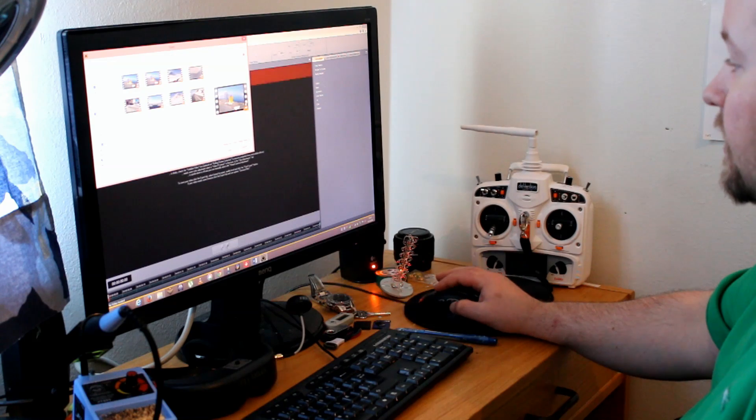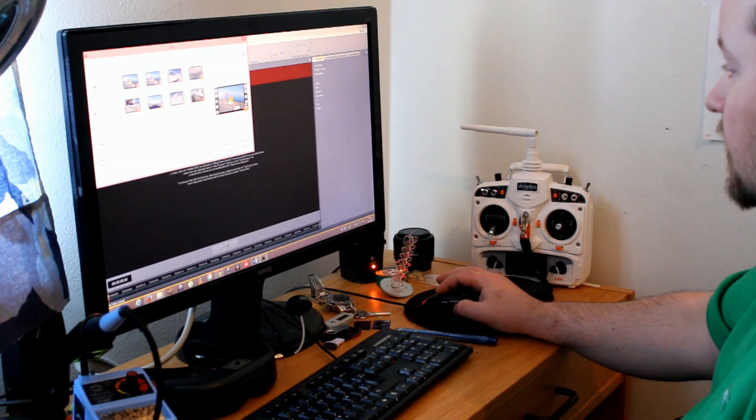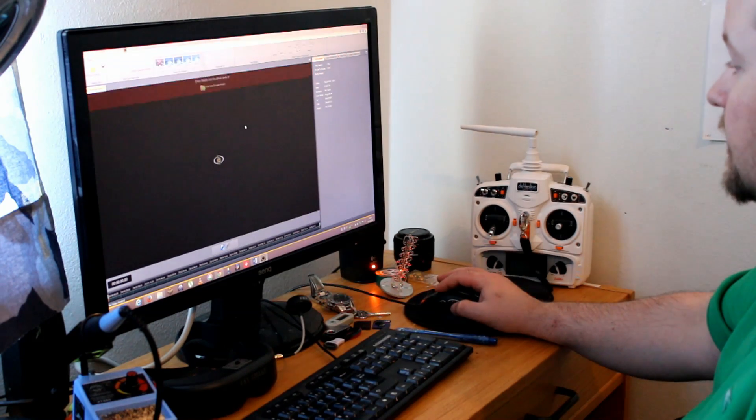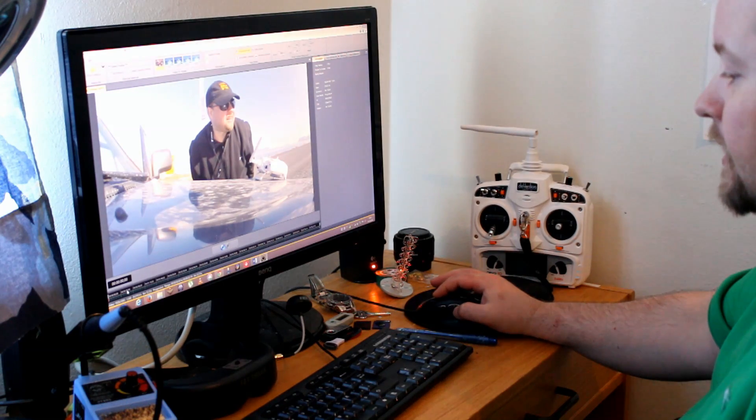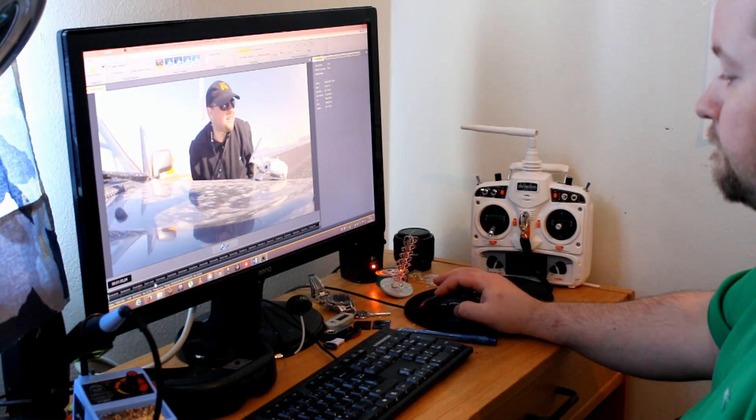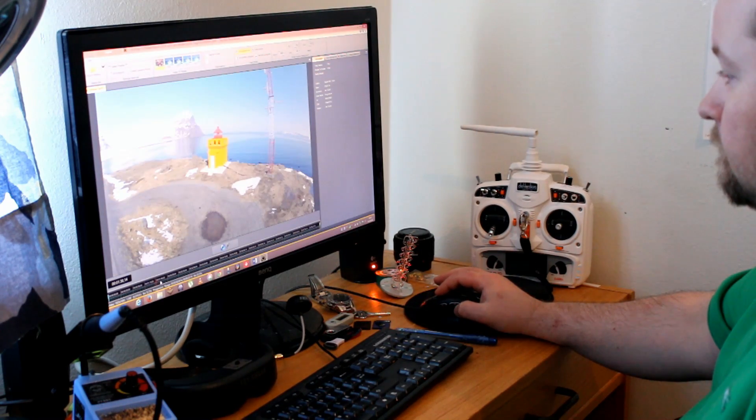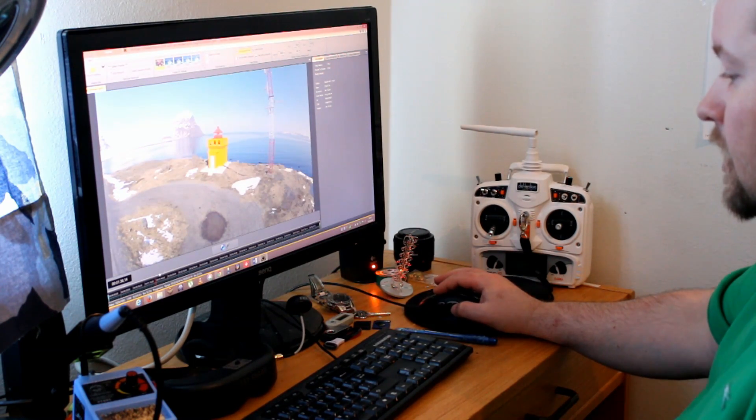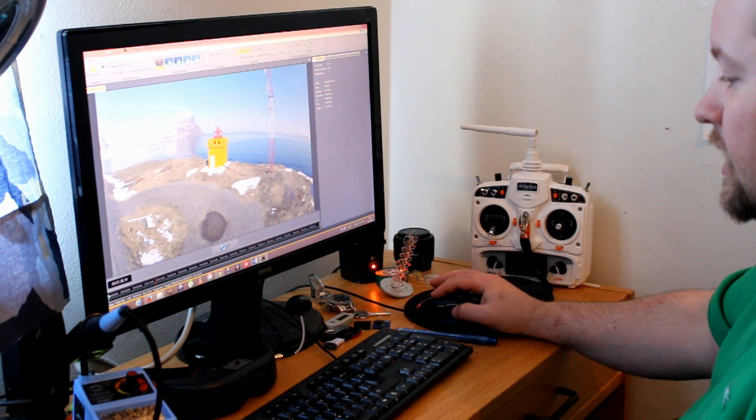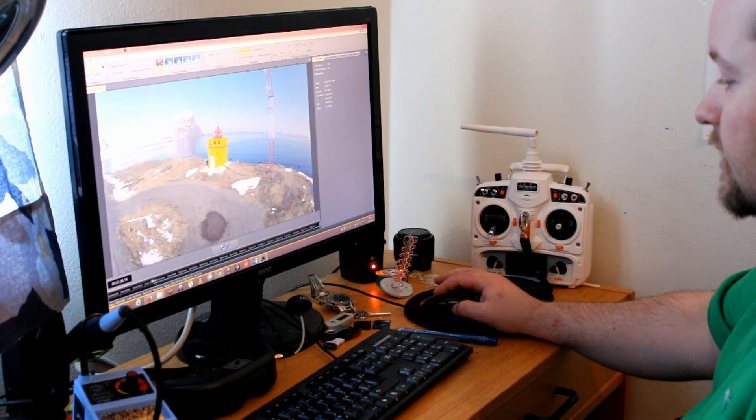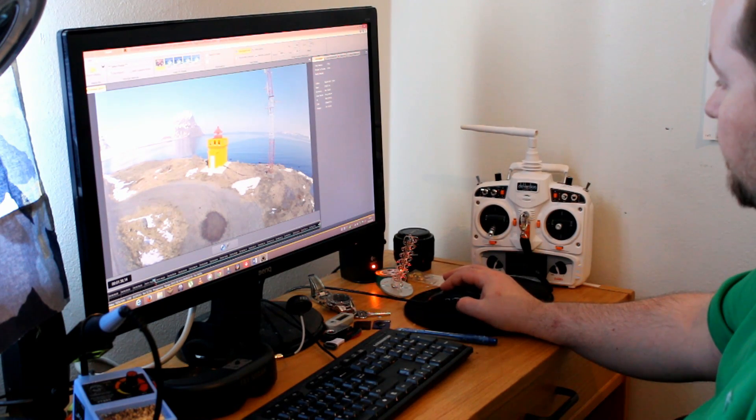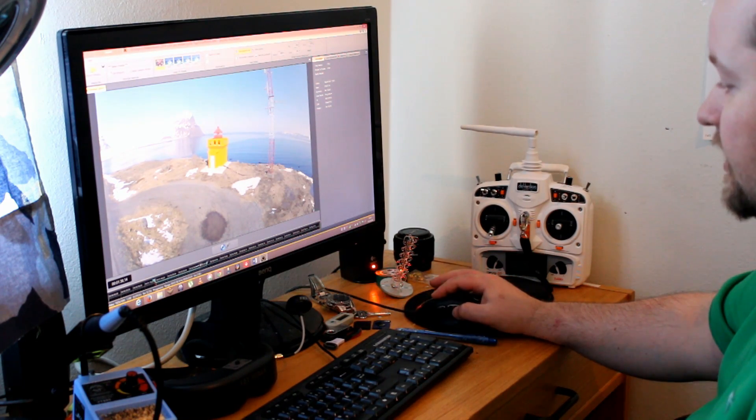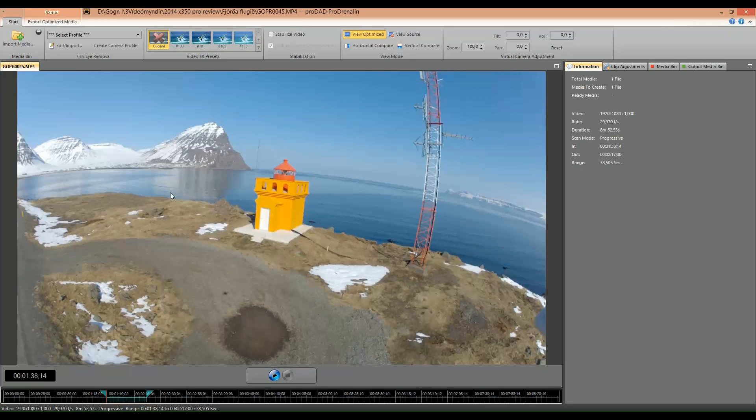Now I have this file here which is quite nice, and as you can see here it's absolutely obvious that the fisheye effect is distorting the video. This is the barrel effect.